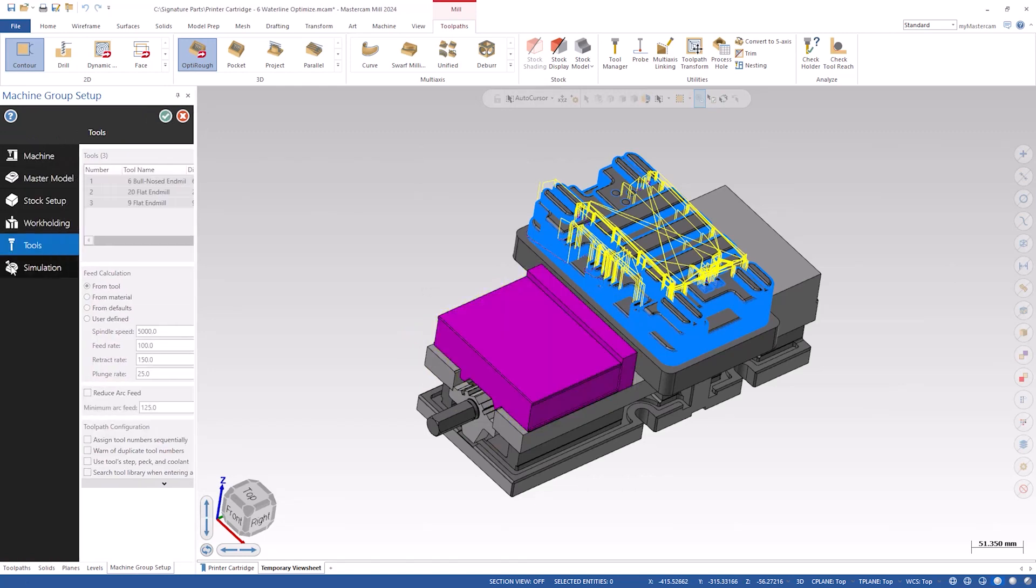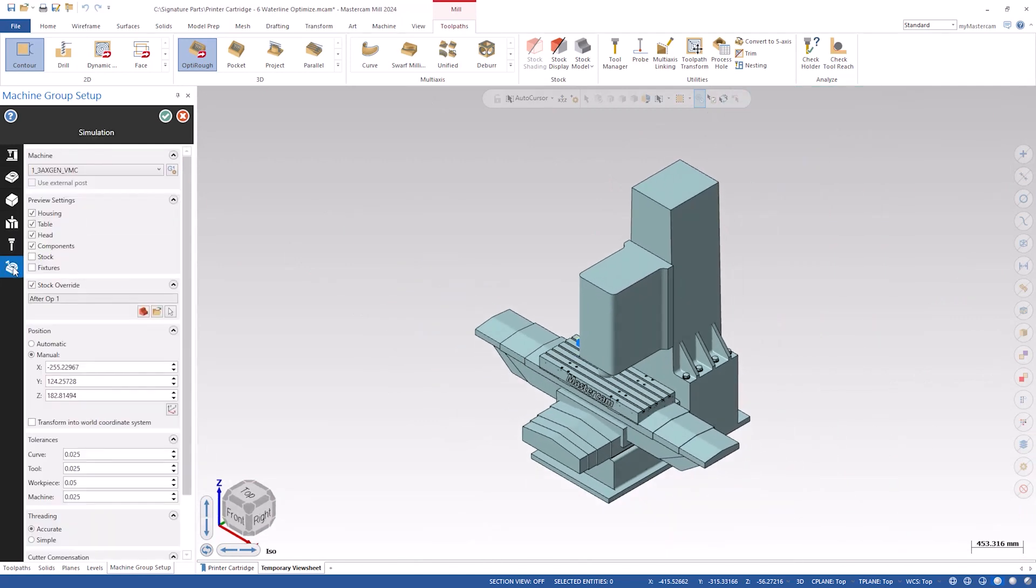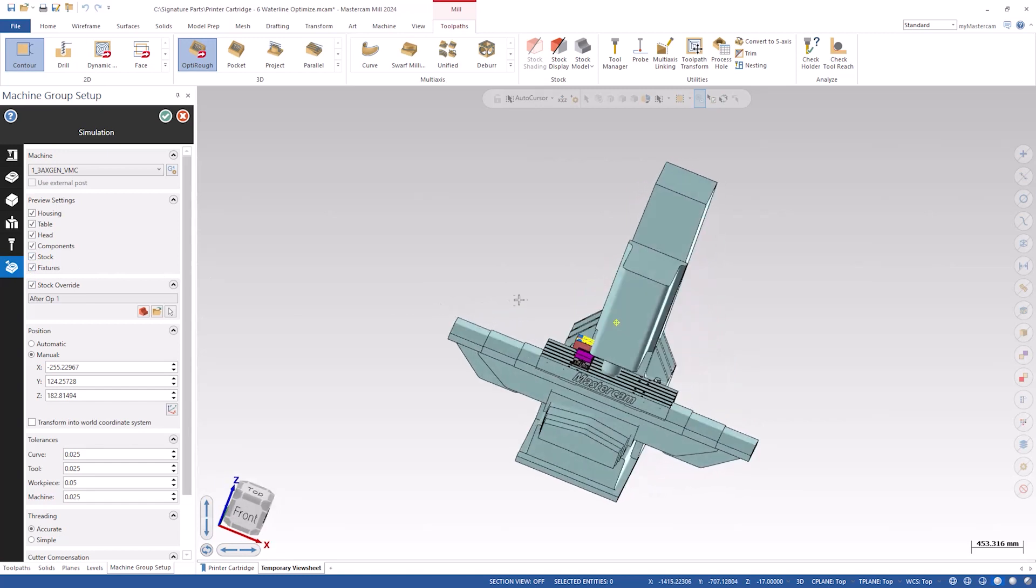You can use your auto cursor positions and select reference positions on the geometry and on the work holding and the stock will move exactly where you want it.